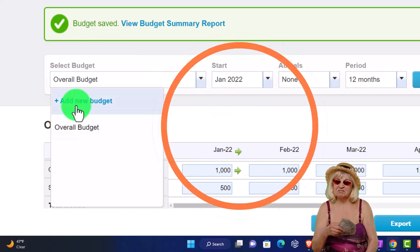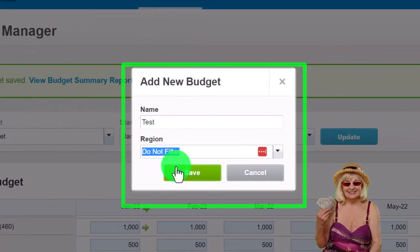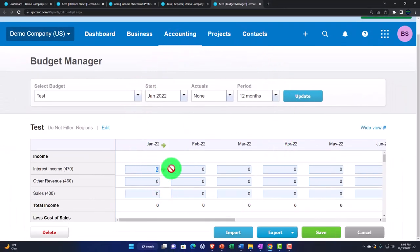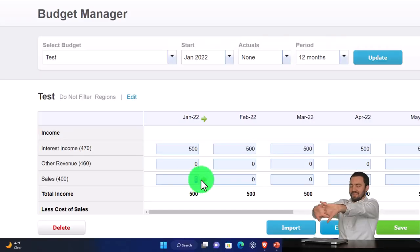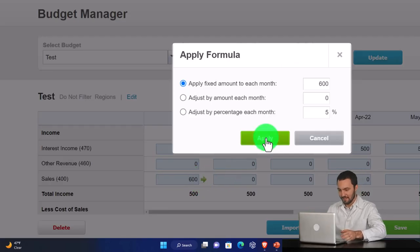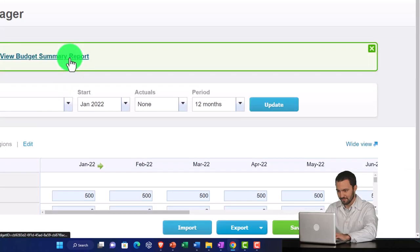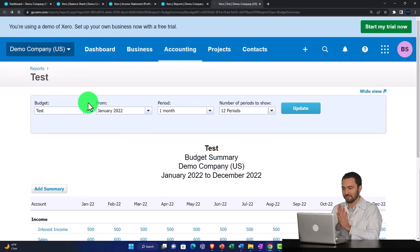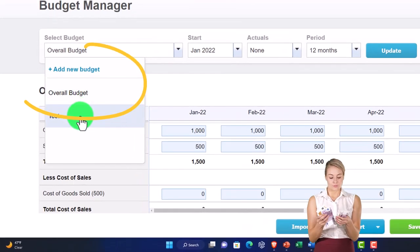You can make another budget - for example, I'll create a test budget, save it, and enter some values: 500 copied across, then 600 copied across. Now we've got another budget saved. Clicking the budget summary, we now have two budgets: the overall and the test budget. The overall is the main budget.